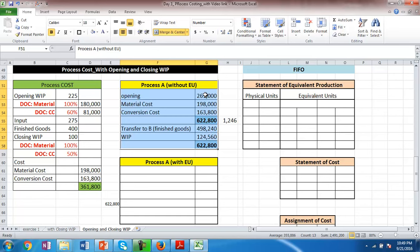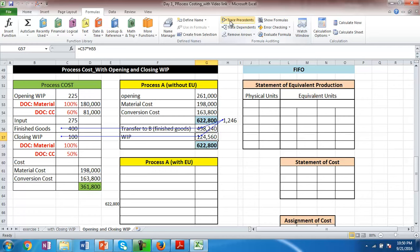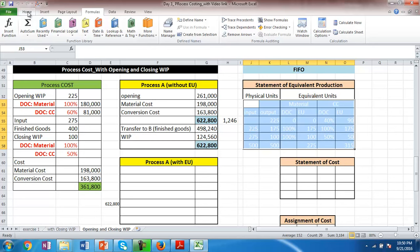Without equivalent units, we simply transfer all expenses: the opening WIP cost of $180,000 plus $81,000, material cost of $198,000, and conversion cost of $163,000, giving a total of $622,800, transferred to finished goods at $1,245.6 per unit. In other words, we apportion the entire $622,800 over 1,246 units, ignoring equivalent production. Now let us use the degree of completion information to find the equivalent output.